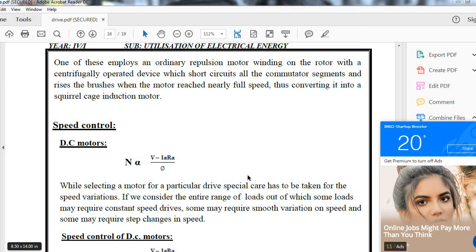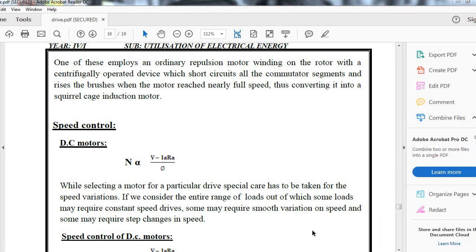Hello viewers, I am Jynuka and in today's lecture we will continue with the selection factors affecting the selection of electric motors for electric drive.